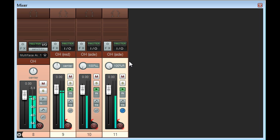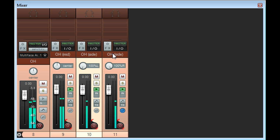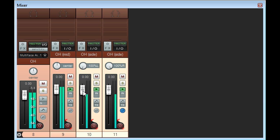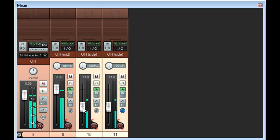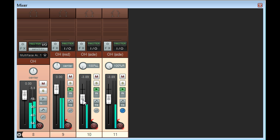We now have a proper stereo image with the snare nicely centred. And if I select both copies of the side channel, I can adjust the stereo width of the kit by adjusting the level of the side mic.